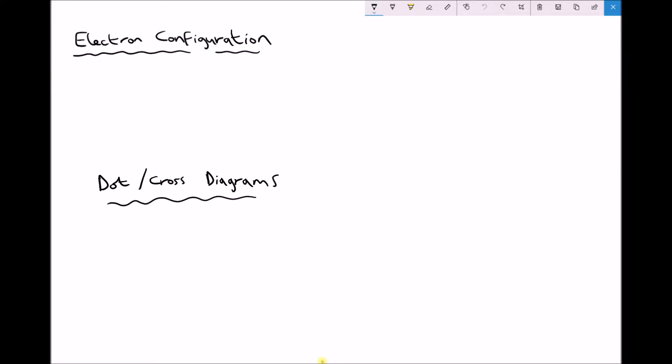Hydrogen has an atomic number of one, therefore it has one proton. It also has an atomic mass of one, so because the number of protons plus neutrons equals one, there can't be any neutrons. And if there's one proton, there must be one electron, because the charges need to balance. So the electronic configuration for hydrogen is very straightforward — it's just one.